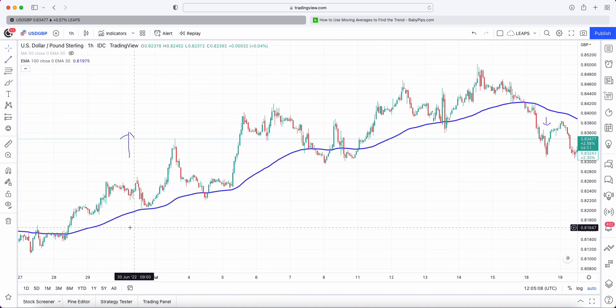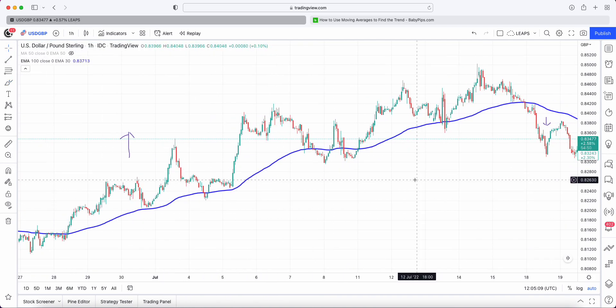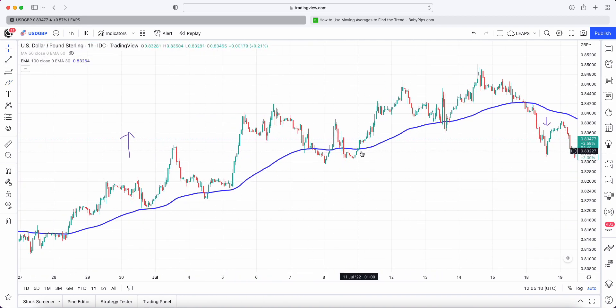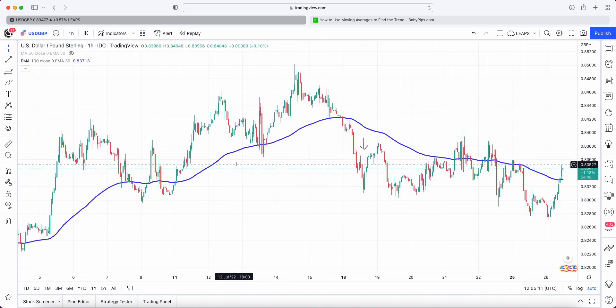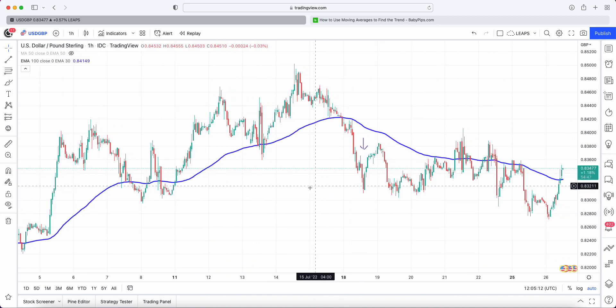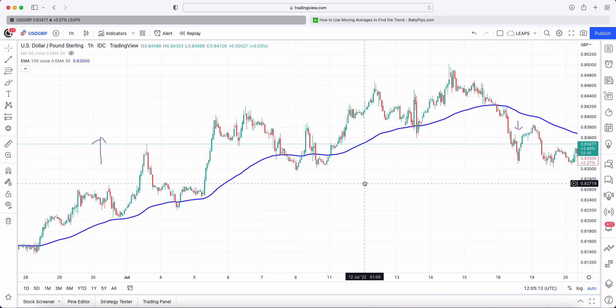Put very simply: if we're above the moving average, we are in an uptrend, and if we're below, we are in a downtrend.